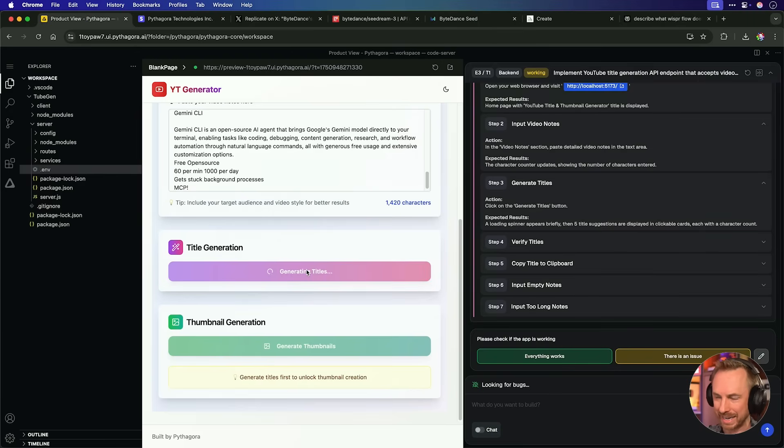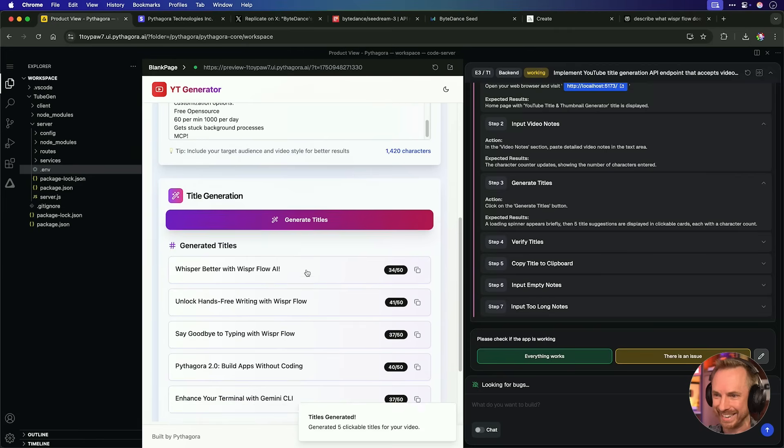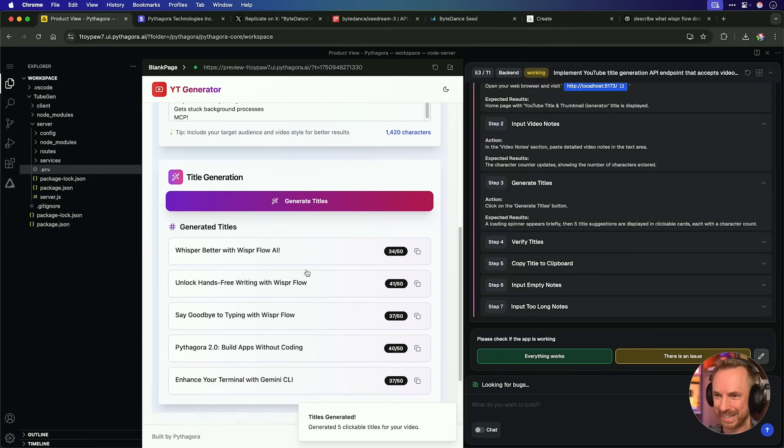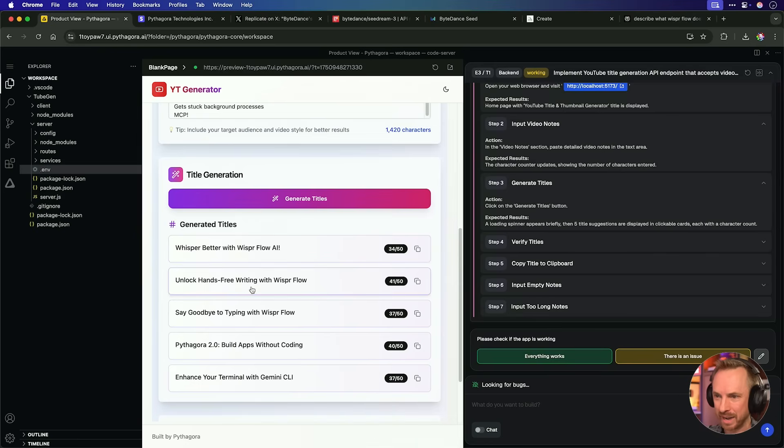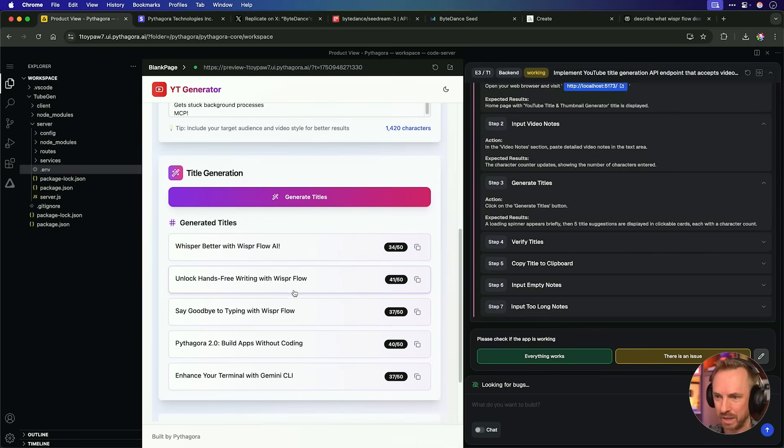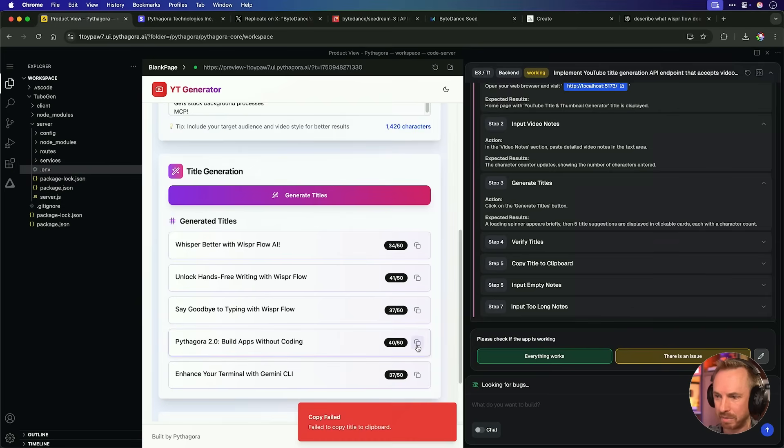Click and does it work? Well, it does. It absolutely does. Whisper better with Whisperflow AI. Hands-free writing with Whisperflow. Nice, nice, nice. Pythagora 2.0, build apps without coding. And they're all under 50 characters and I can copy. Copy failed though. Hmm. That's not so good.